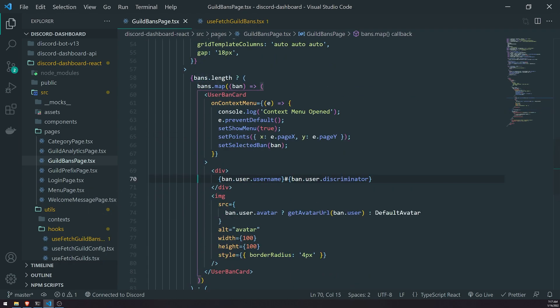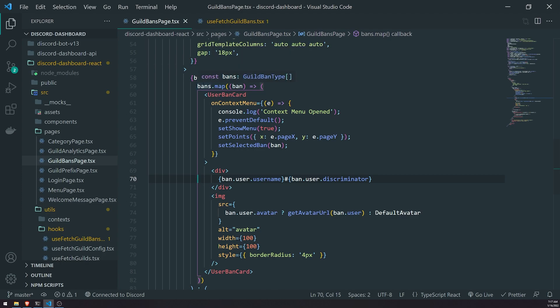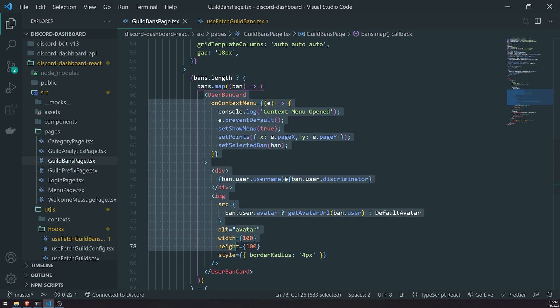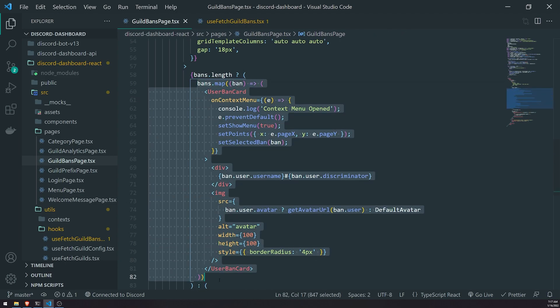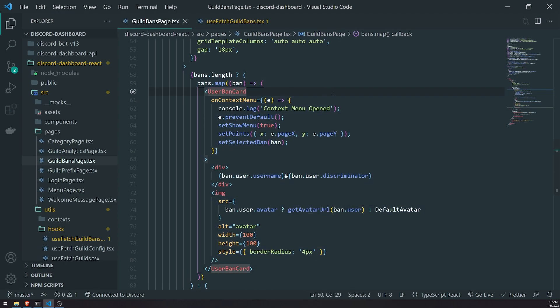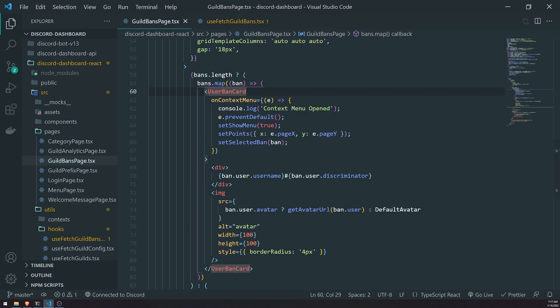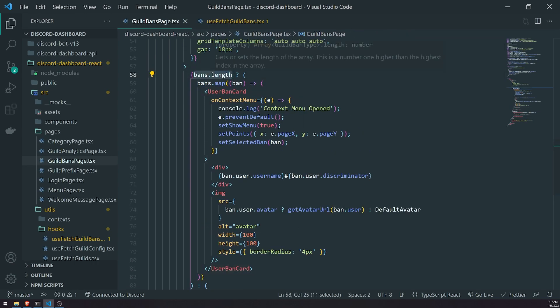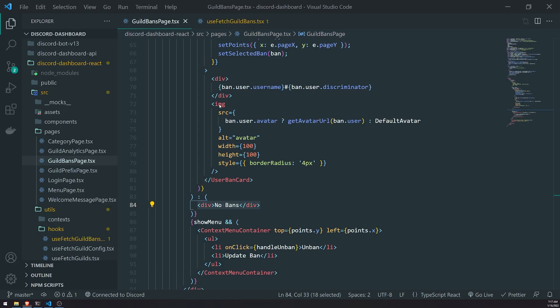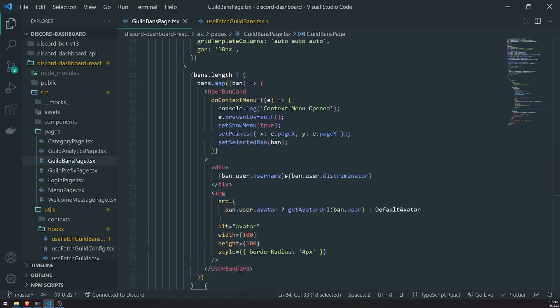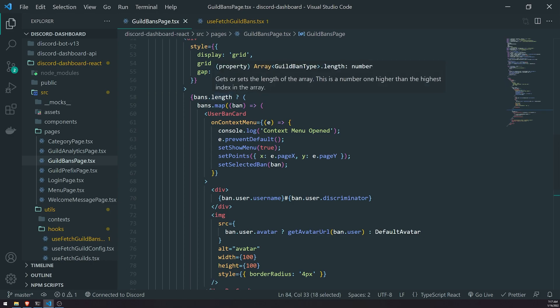Okay, so let me go ahead and add a div at the end, and let's go ahead and just write no bans. Okay, so basically if bans.length is truthy, right, which means that if there's at least one element in that array, it's going to go ahead and call bans.map and dynamically render all of the bans. But however, if bans.length is zero, which means it's a falsy value, we're just going to render no bans. Let's see what's going on here. Why is it rendering zero?